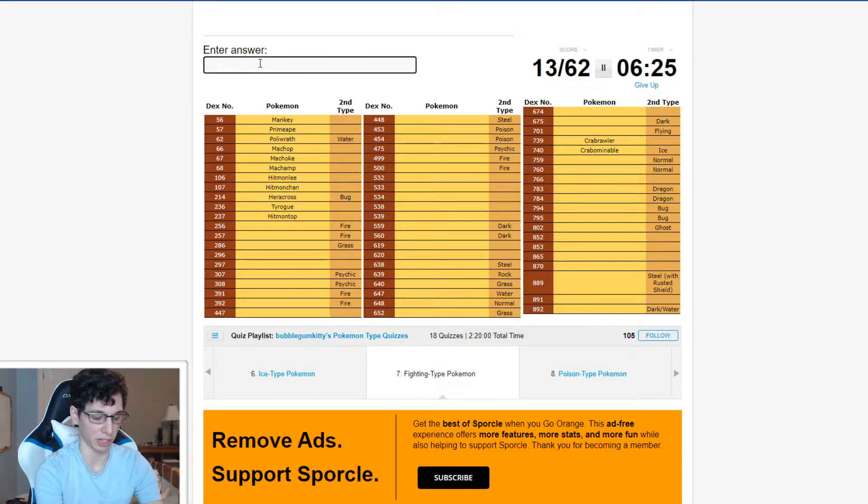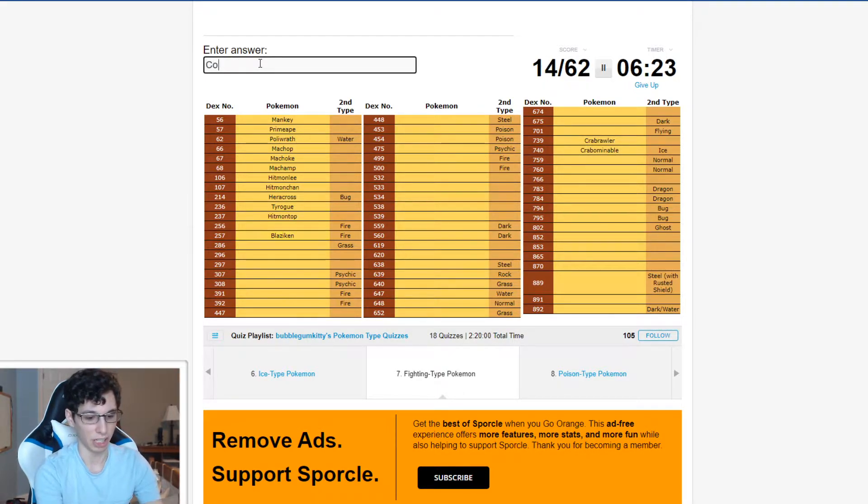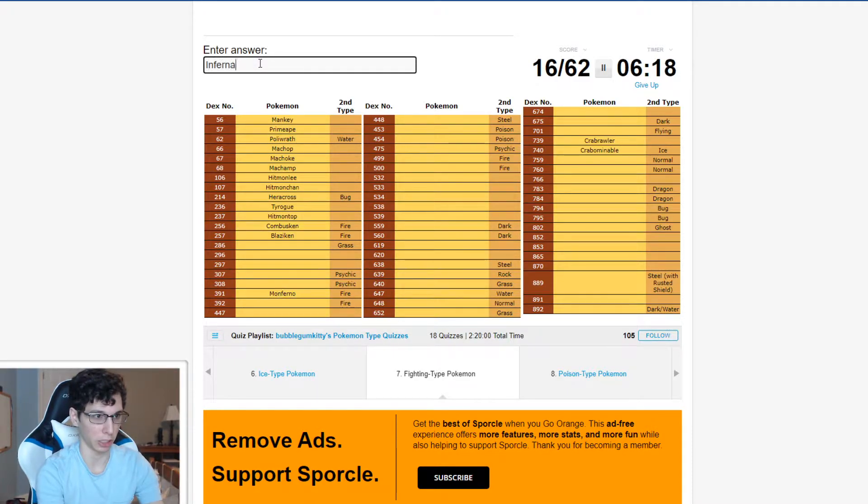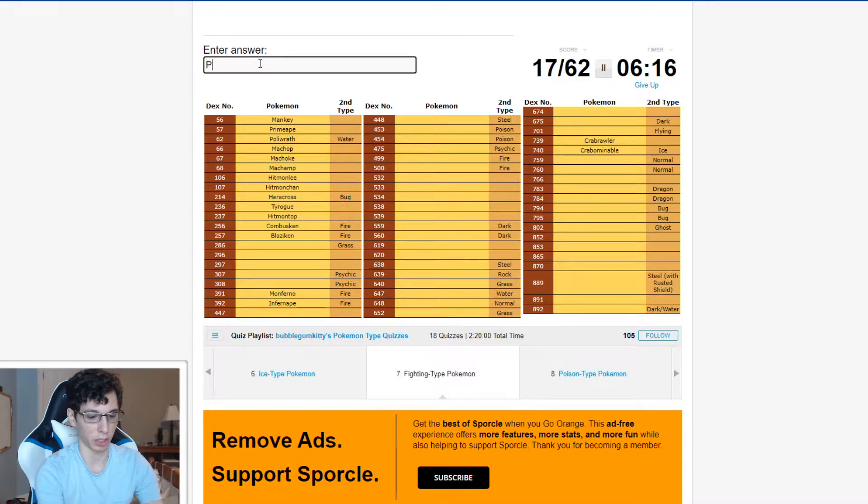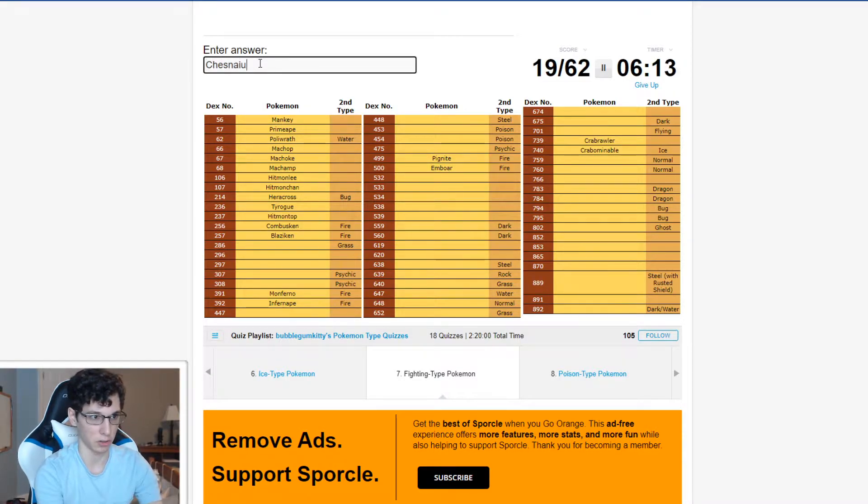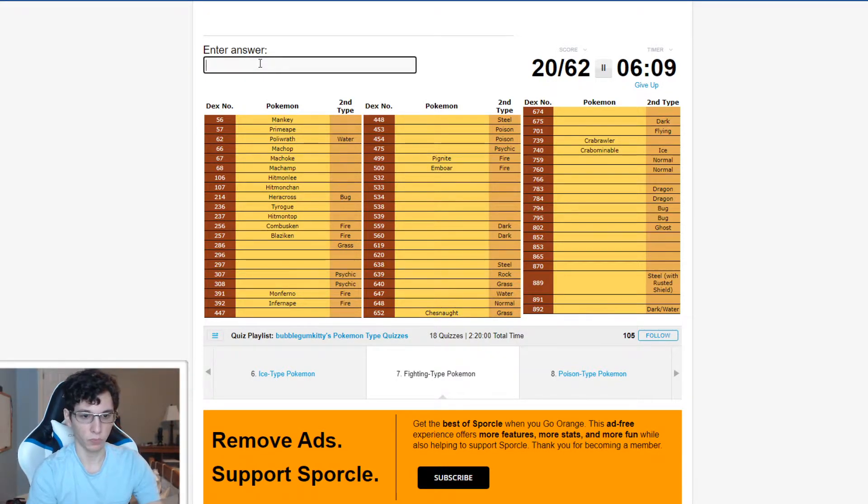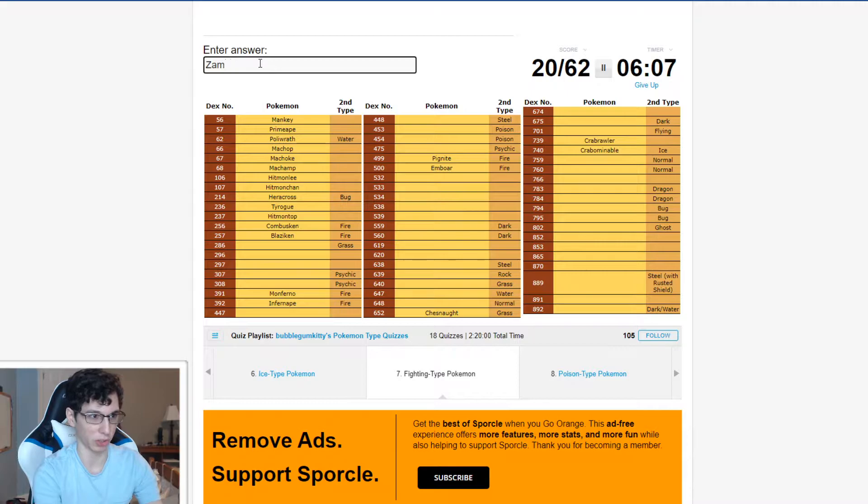All the fire fighting. Blaziken, Combusken, Chimchar, Monferno, Infernape, Pignite, Emboar, Chesnaught. Cool. Oh, Zamazenta. I saw crowned shield in there. I was like, oh, Zamazenta. Perfect.